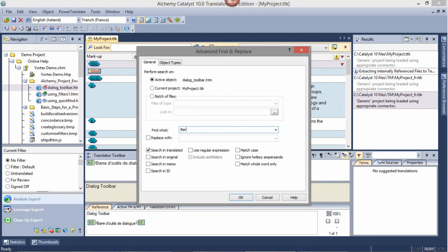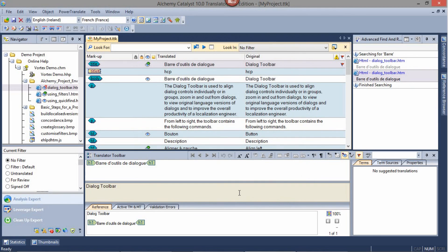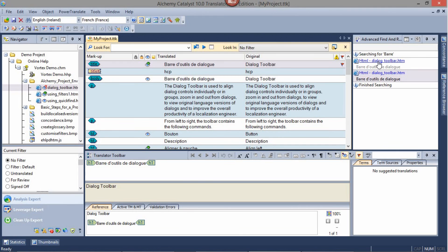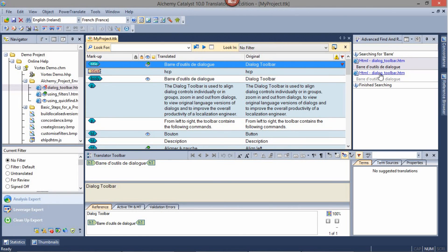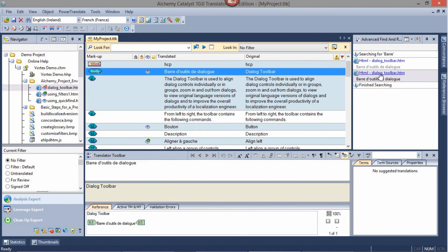Enter the text you wish to search for, and select the options of your search. Here we'll look for the French word Bah in the translated field only. The results will be displayed in the Advanced Find and Replace column on the right-hand side, and clicking on each result will jump directly to that string in your project.